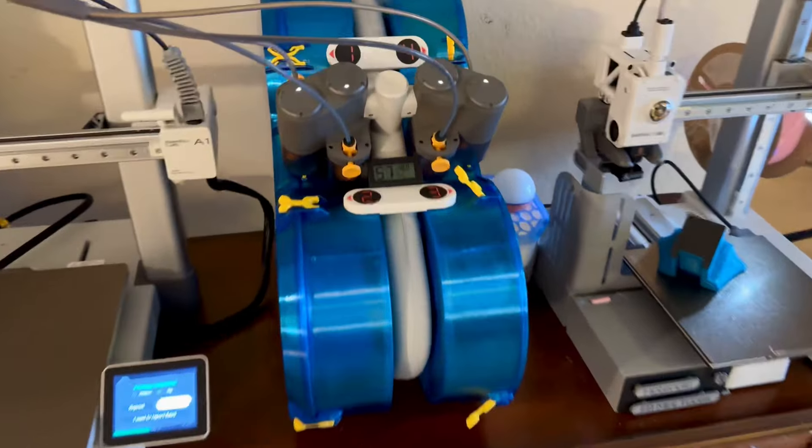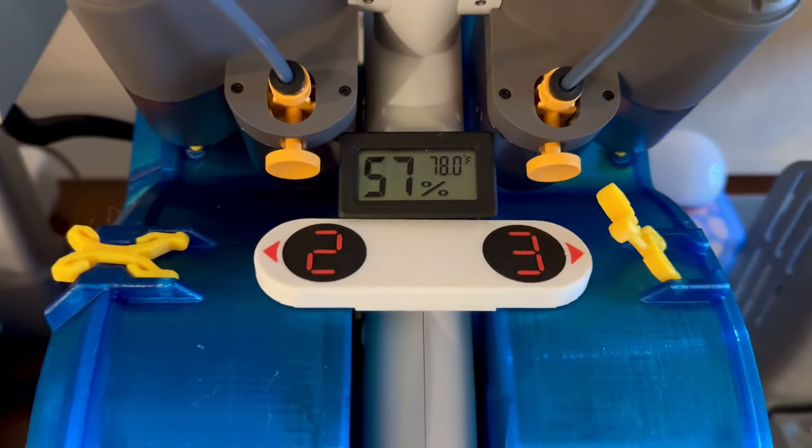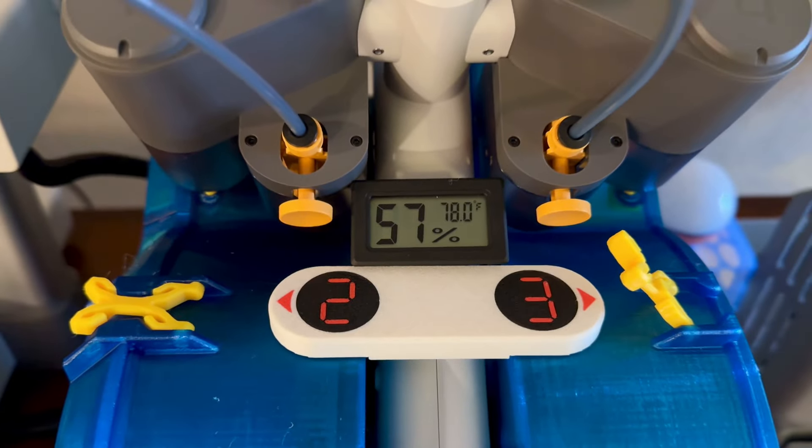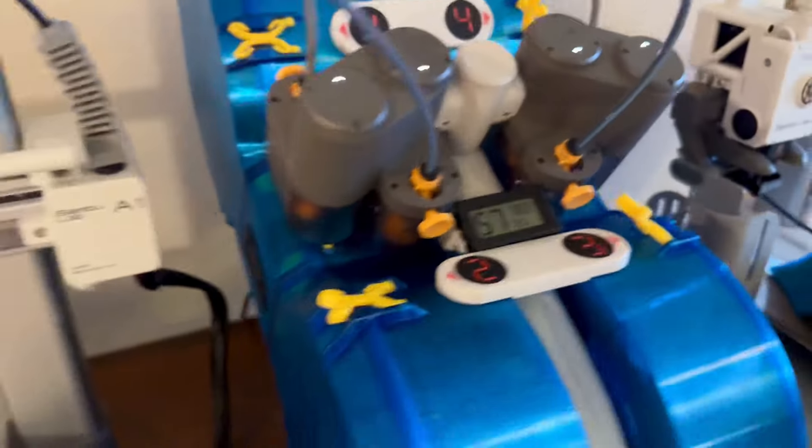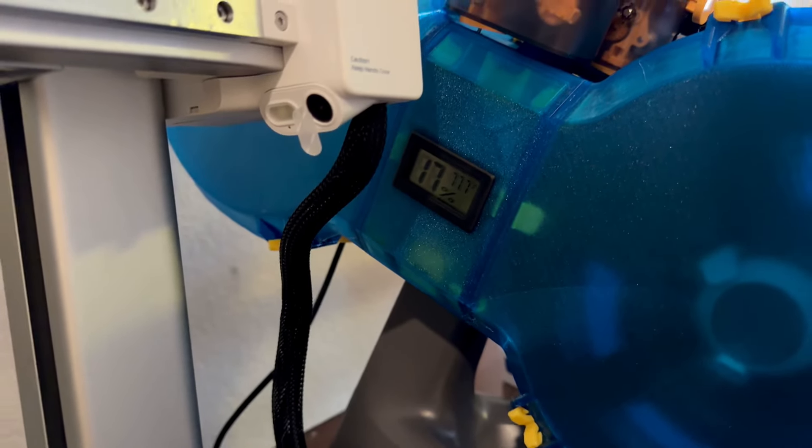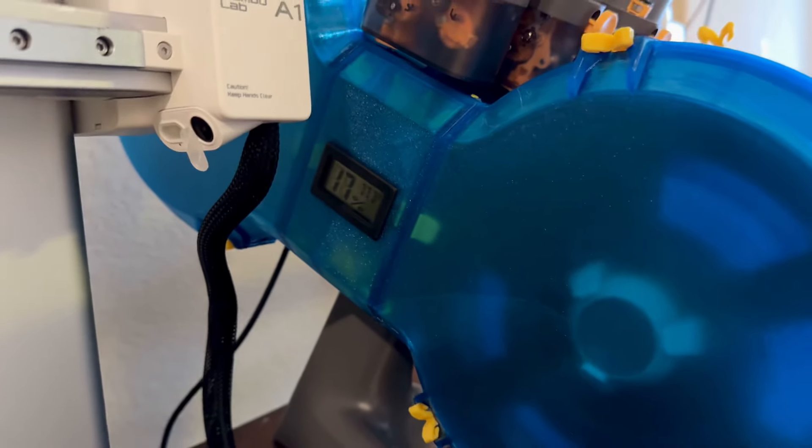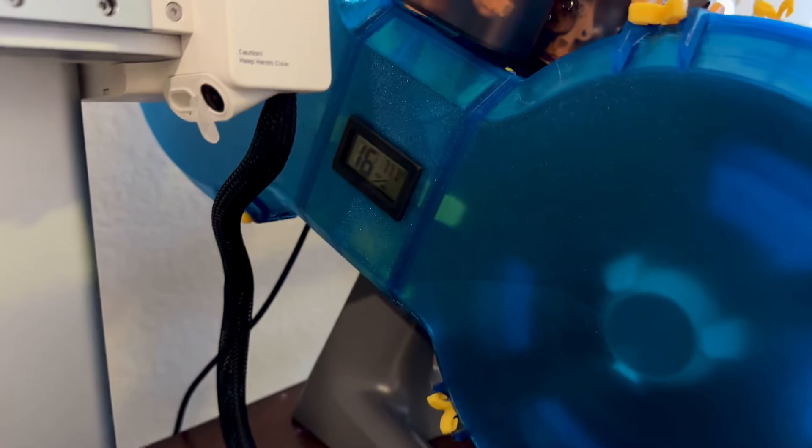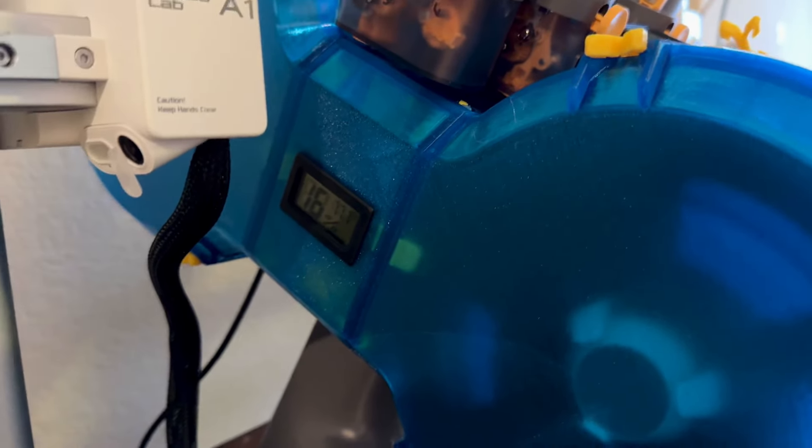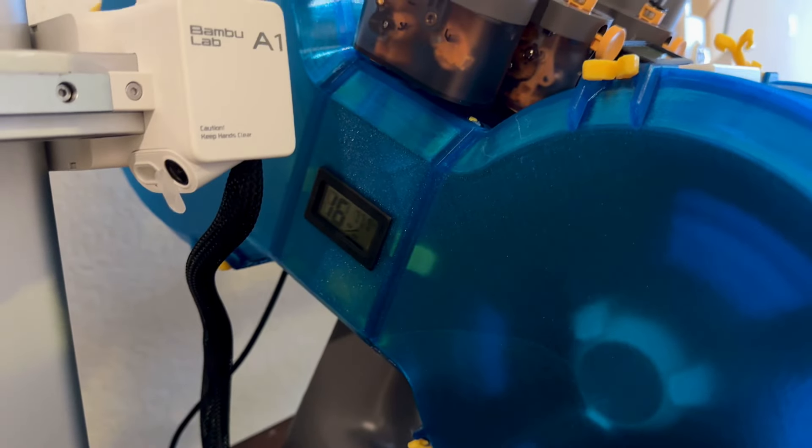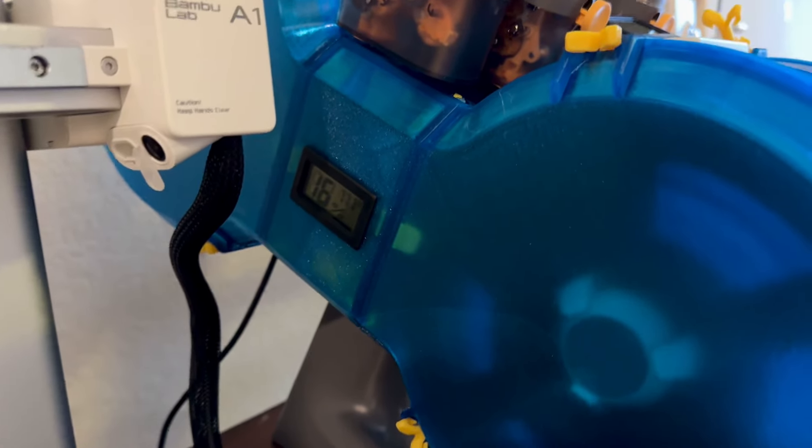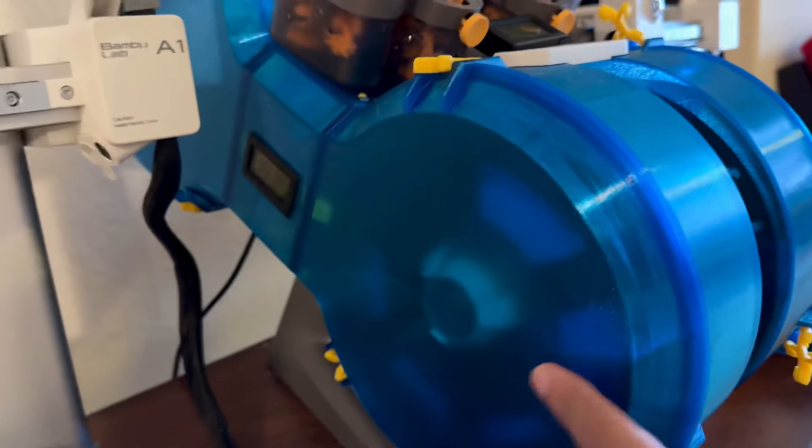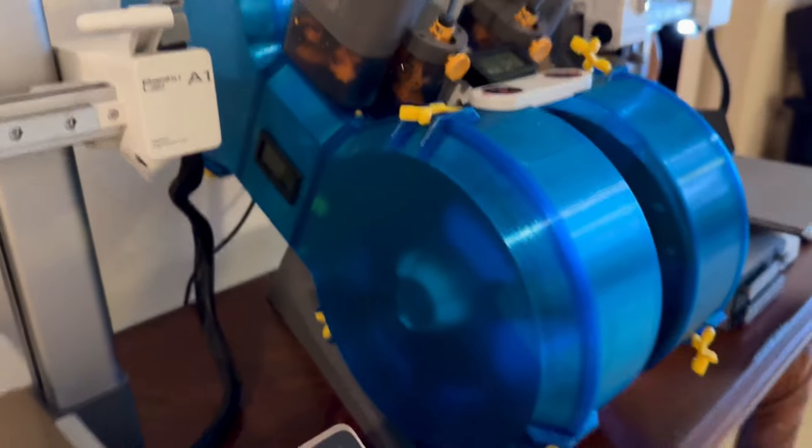You can see here with this hygrometer, the ambient humidity is around 60%, and 17% inside the left chamber here. Full transparency, it drops to 16%. Right behind that hygrometer is the pack that has all the desiccant in it. So technically, it's probably a little higher in here, but I'm pretty happy with that.